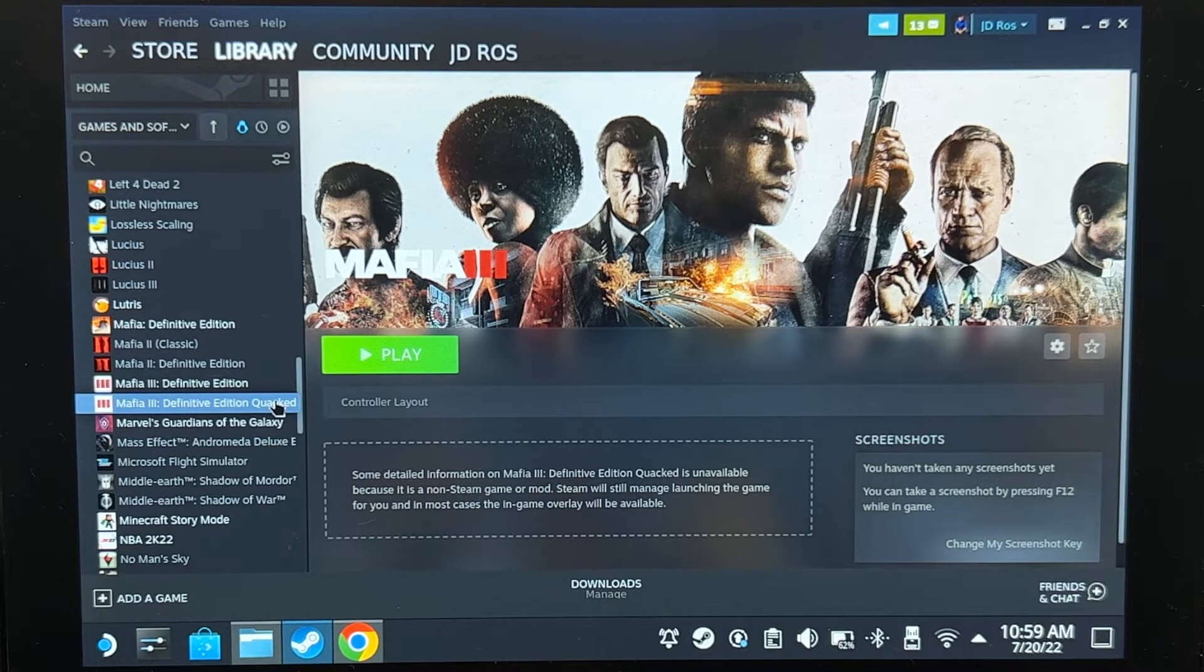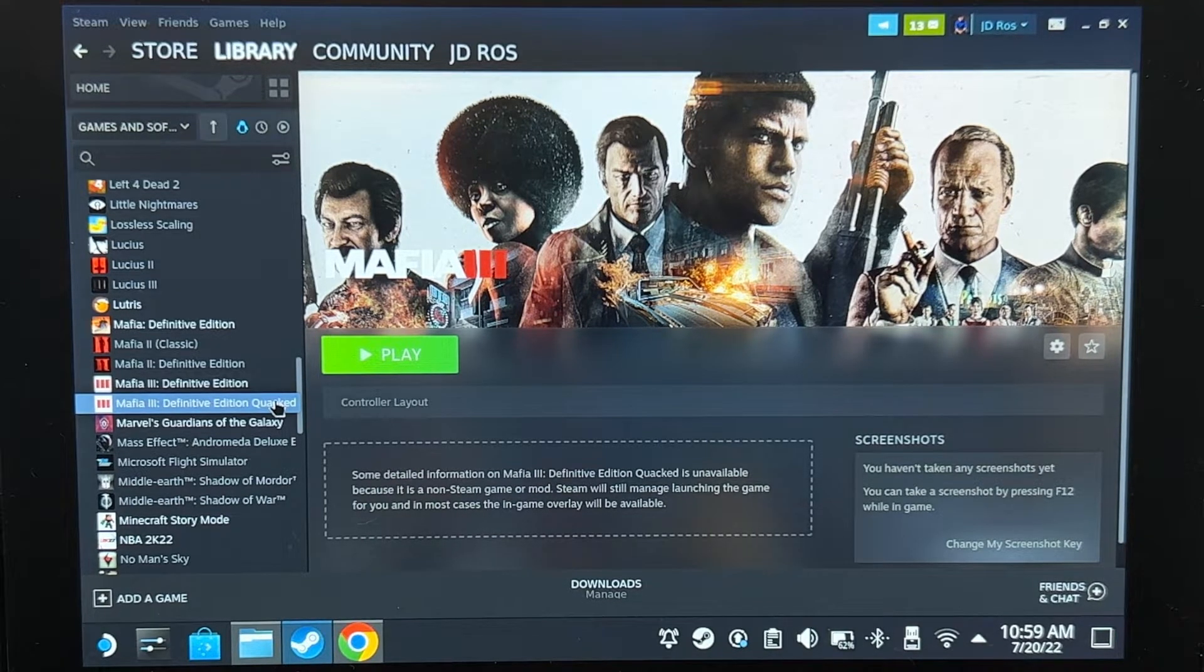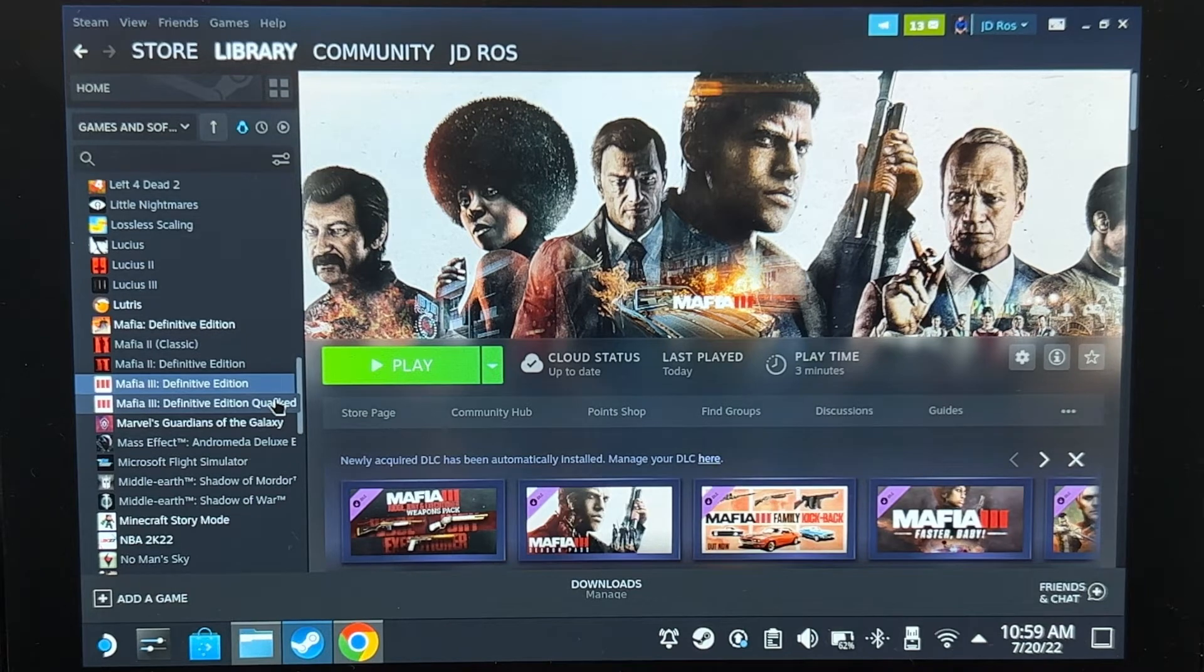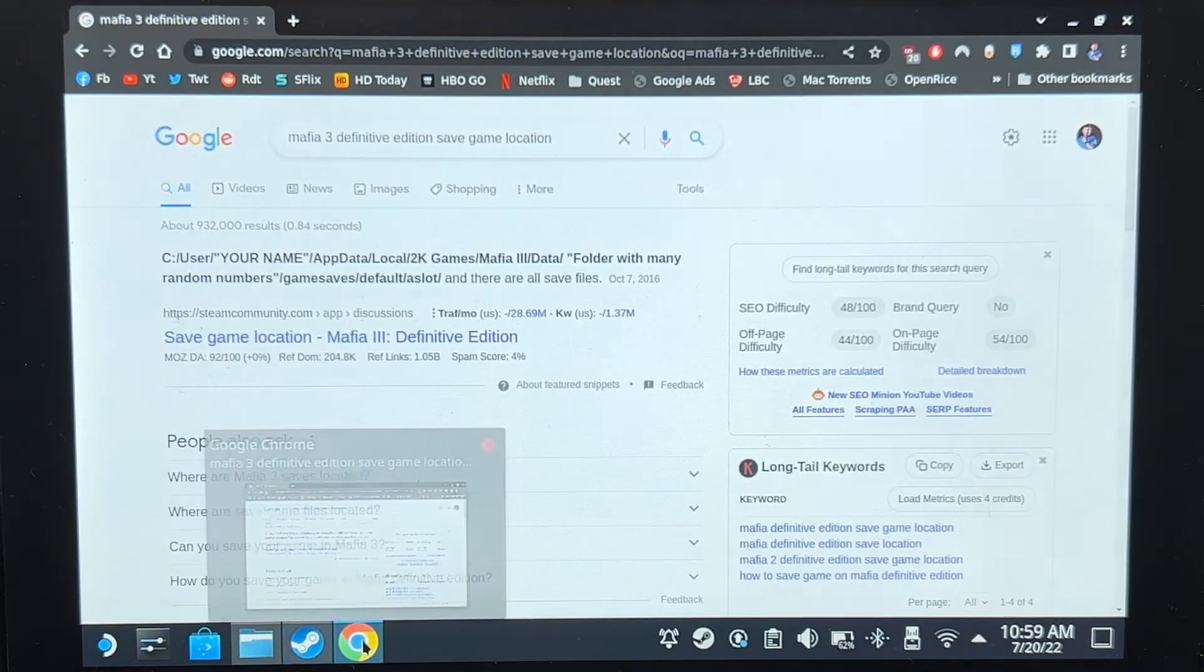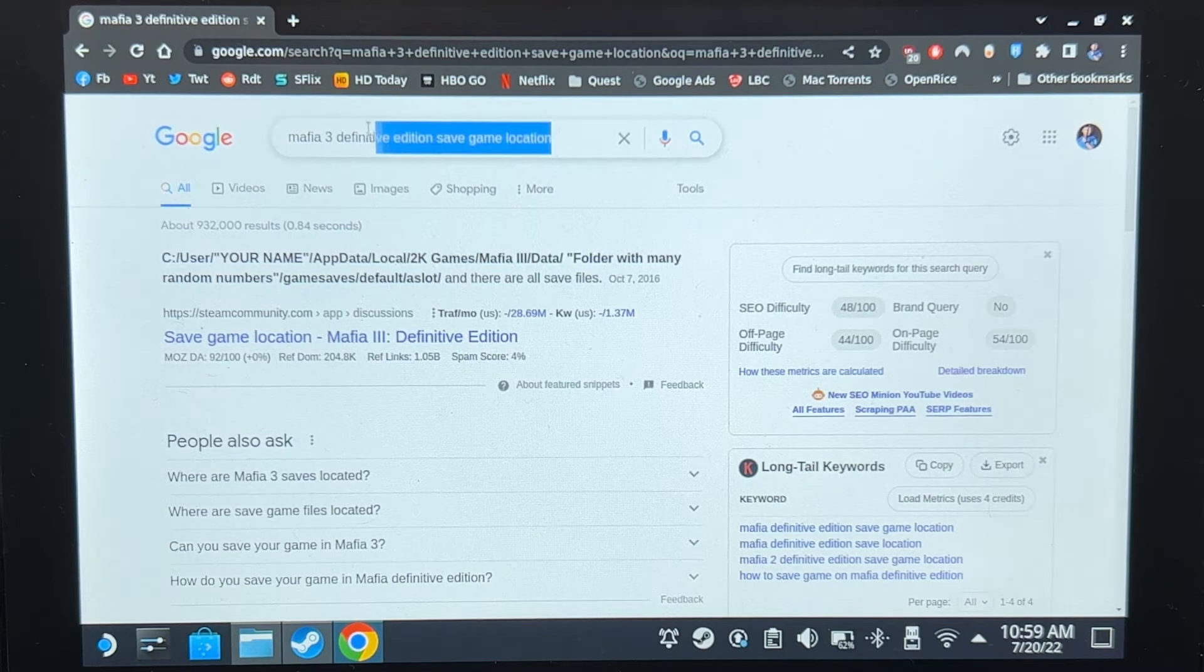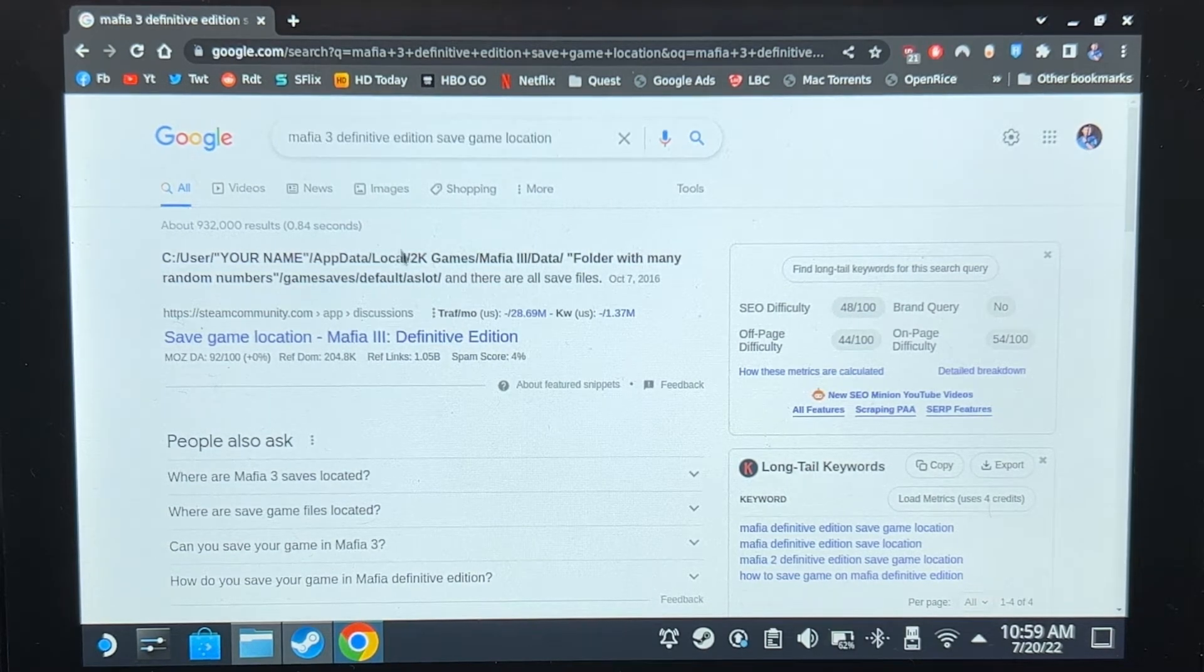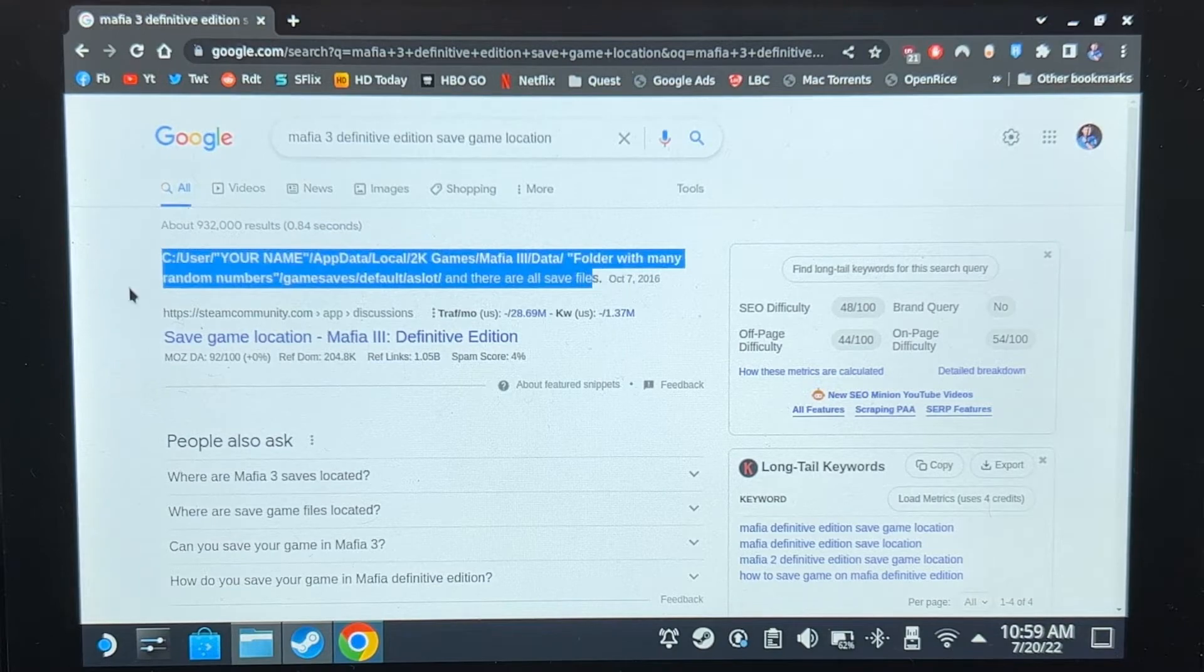What I want to do is transfer the saved game file from the pirated version to the paid version. First, we have to know where the saved game is located. Let's go to the browser and search for the game. Mafia 3 Definitive Edition saved game location. As you see, we have the answer right here.